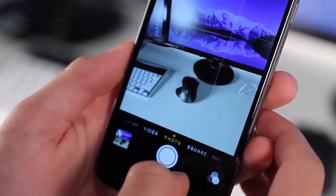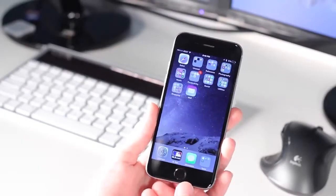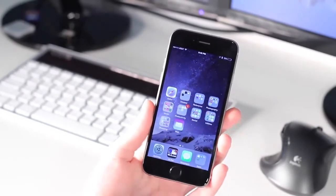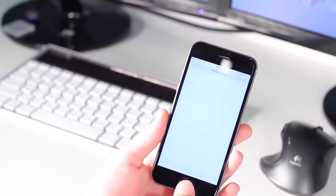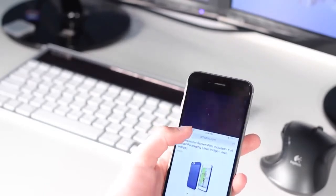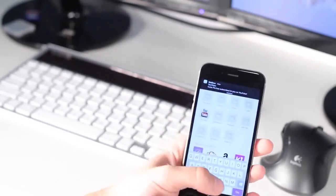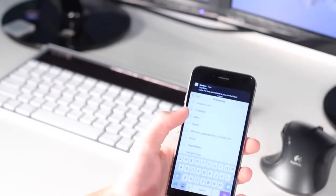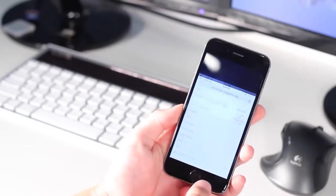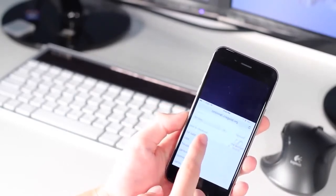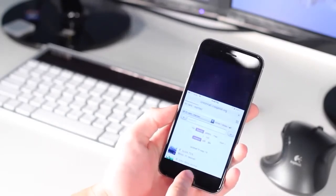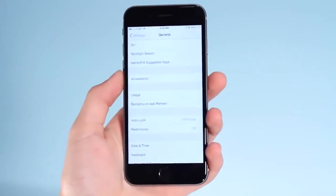Coming in at number 4 is an accessibility option only available on the iPhone 6 and 6 Plus. If you double-tap on the home button — not actually press it, just lightly tap without pressing in — it basically makes your screen cut in half. So you don't have to reach up if you have small hands, or if you only have one hand available. You tap something and it goes back to full size. This is great for one-handed navigation.